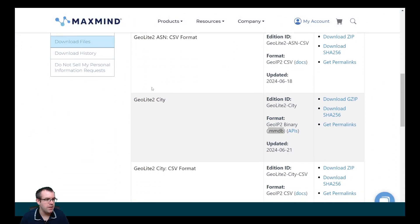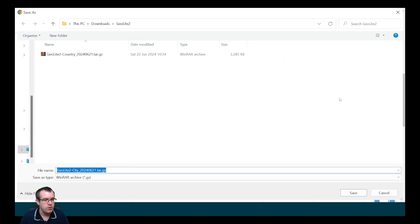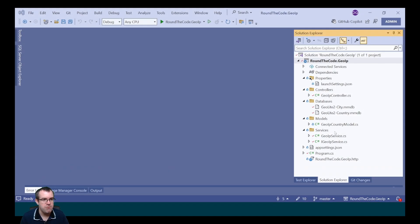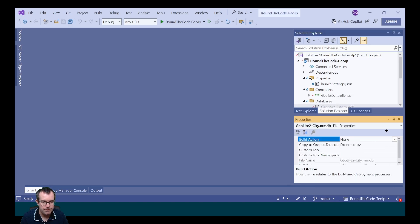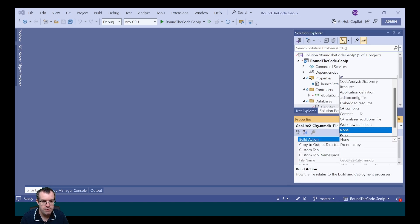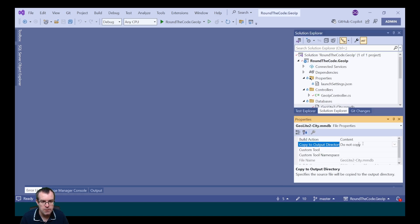As well as the country database, MaxMind also offers a city database as part of GeoLite2. Back in our MaxMind account, we can find the GeoLite2 city database in MMDB format and download the zip for it. You need to extract it into your ASP.NET Core Web API project. Once you've extracted it, you need to set the properties: for the build action, set as Content, and for the Copy to Output Directory, set that to Copy Always.